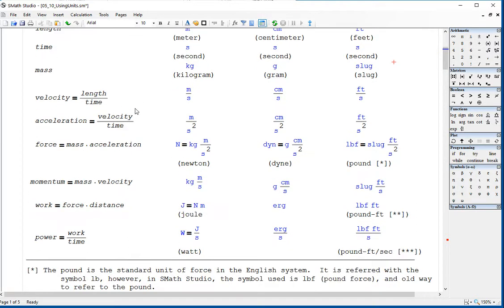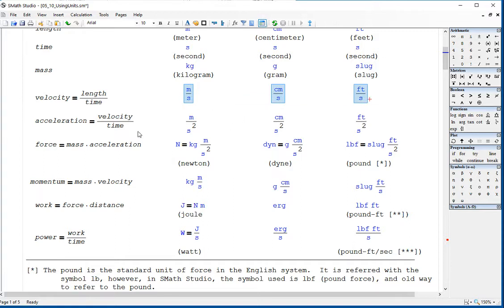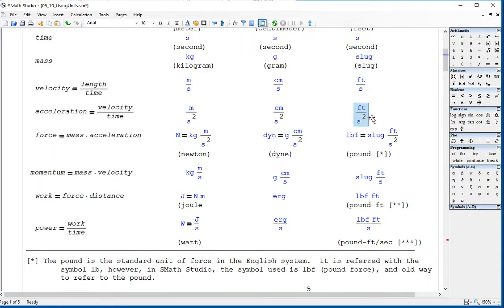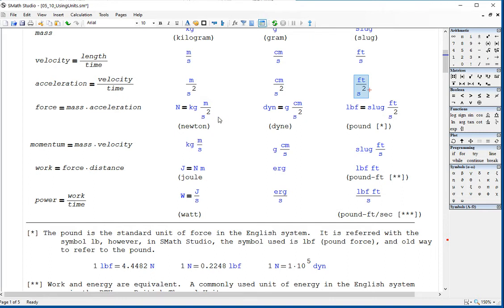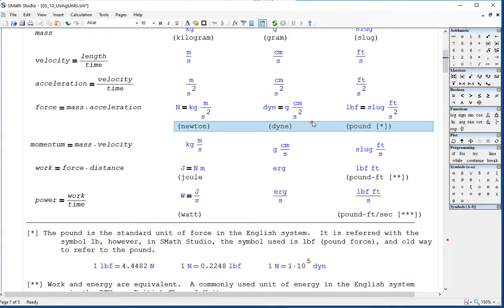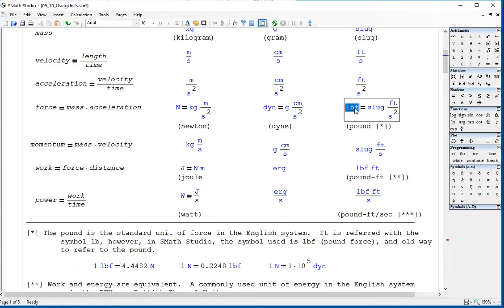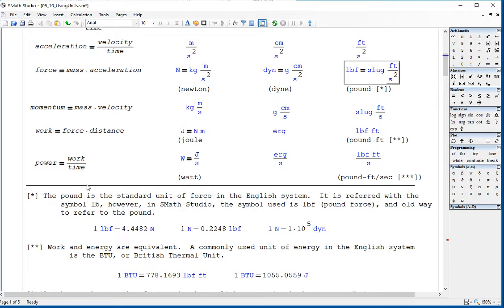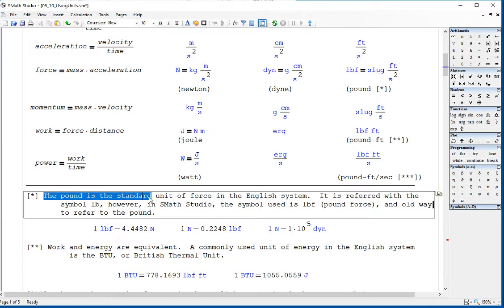Some units are defined depending on length, mass, and time — like velocity, which is length over time, and you have these units in the two different systems. Acceleration is velocity per unit time, units of length per time squared. The unit of force is mass times acceleration. The newton is a kilogram multiplied by a meter per second squared. A dyne is a gram multiplied by a centimeter per second squared. The pound is the mass slug multiplied by feet per second squared. The pound is the standard unit of force in the English system.